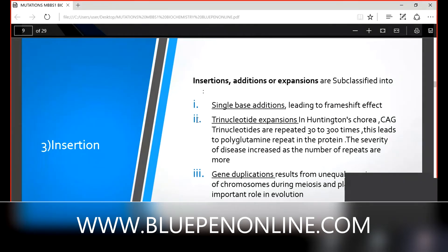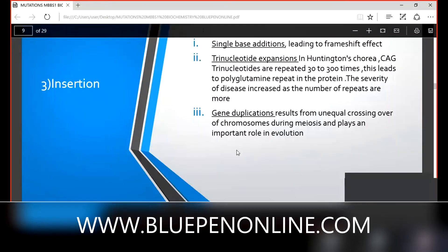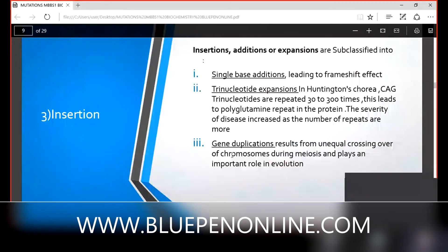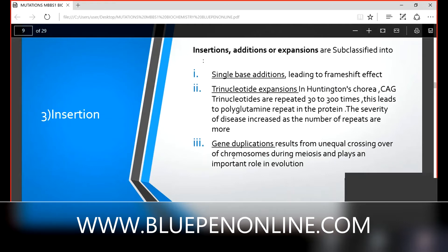Another type of insertion is gene duplication, which results from unequal crossing over of chromosomes during meiosis and plays an important role in evolution. Gene duplication occurs during meiosis through unequal crossing over of chromosomes.